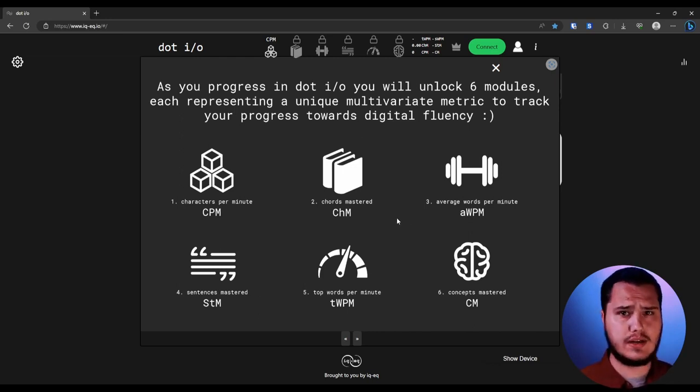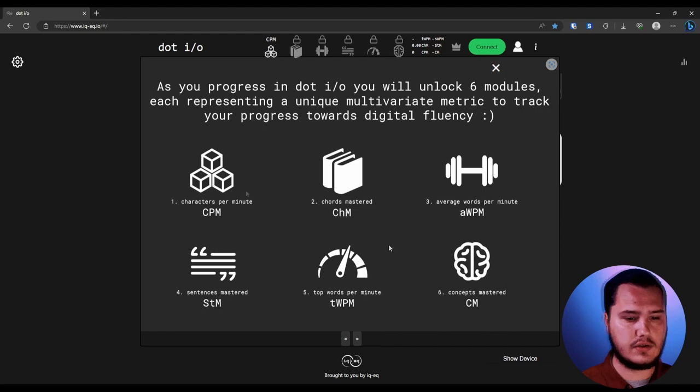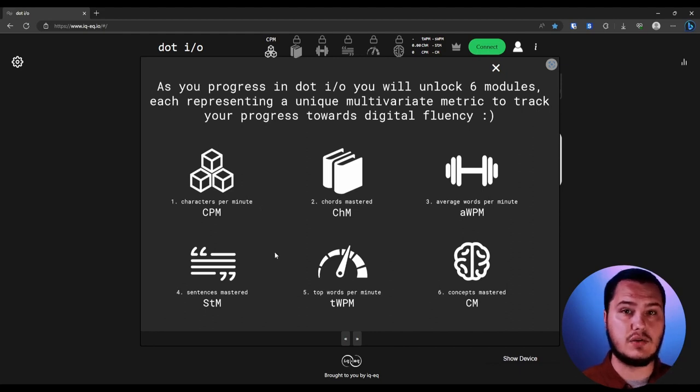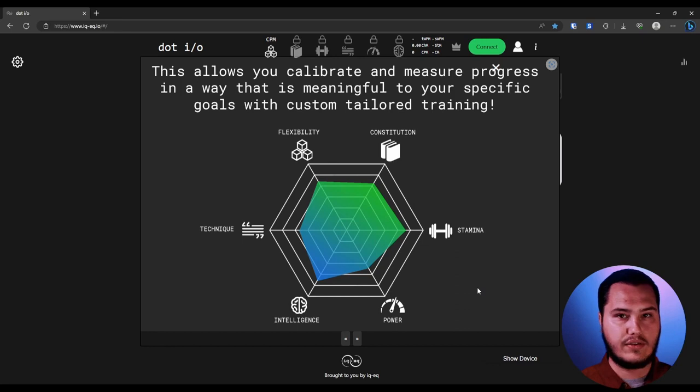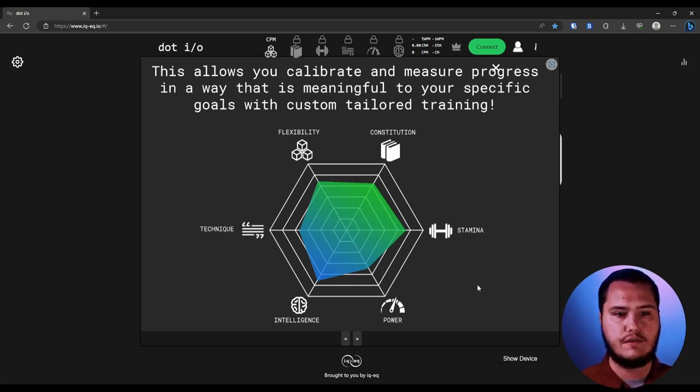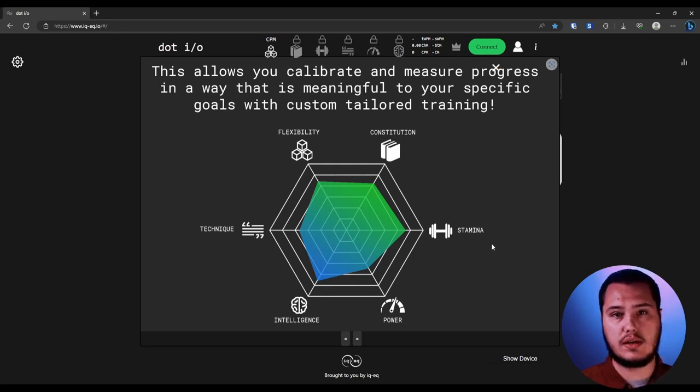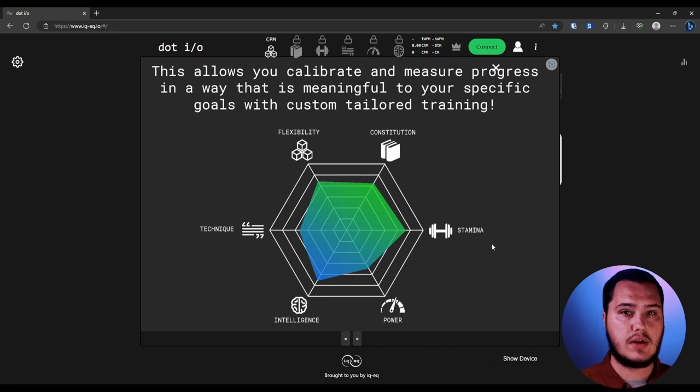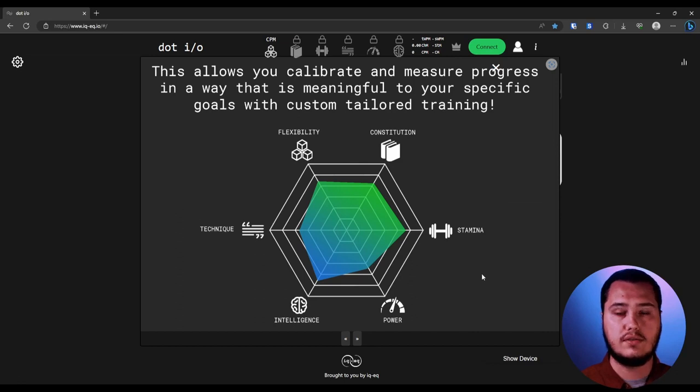Now we're going to go into all of these in the course of these videos. Today's video is really going to be focused on characters per minute. With all of these different metrics, we're going to be able to make a custom profile for you that's going to calibrate where you're doing well, maybe where you're not doing so well. And then you're going to be able to have daily practices and training custom and specific to what you want to improve on.